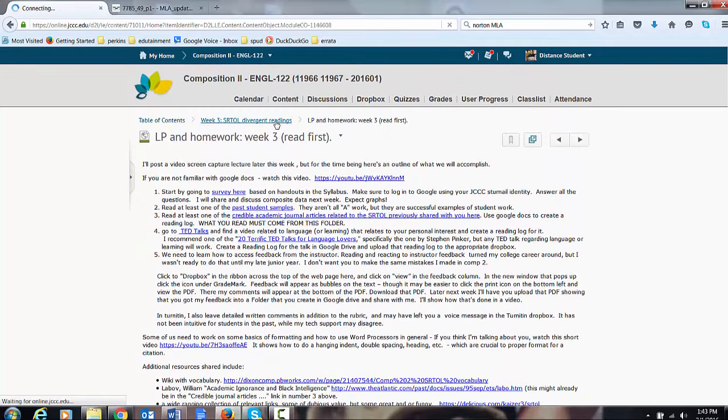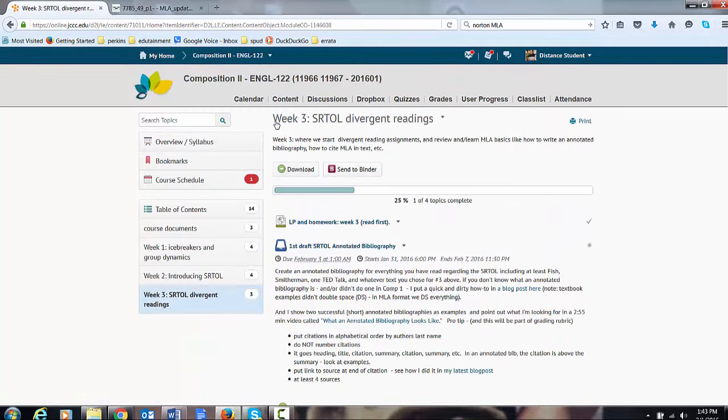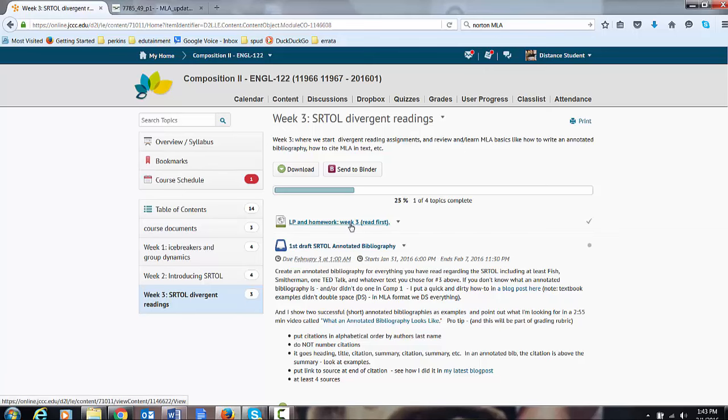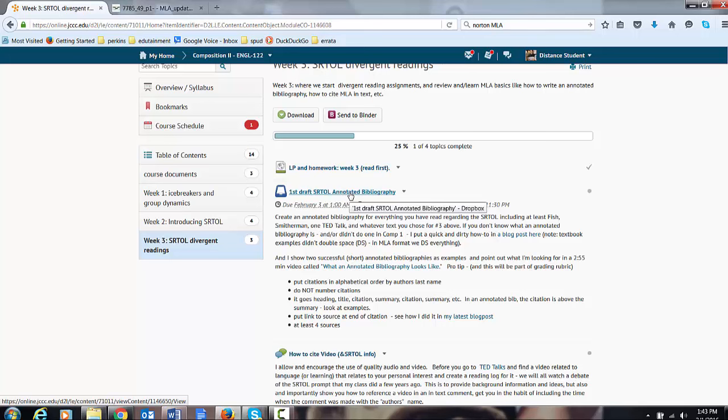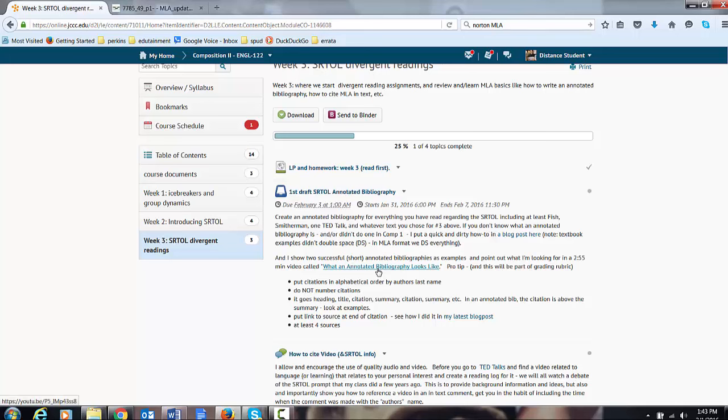Go back to the breadcrumbs trail, and after you leave this, this is a dropbox for the annotated bibliography due this week. It's everything you've read: citation summary, citation summary. If you don't know what annotated bibliography is, I have described it somewhere else. It's in the lesson plan. I explained things there.